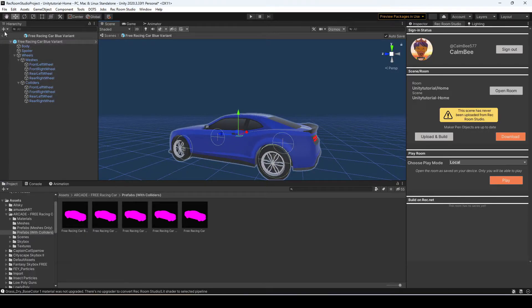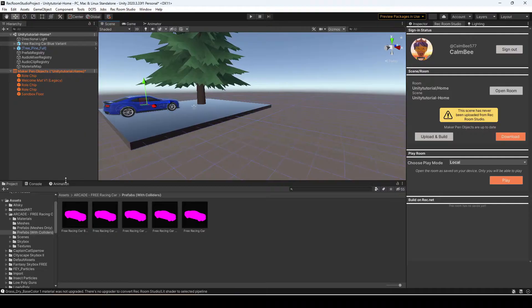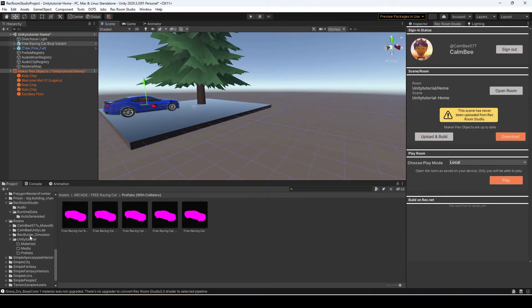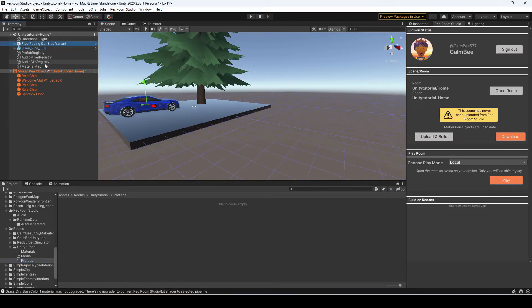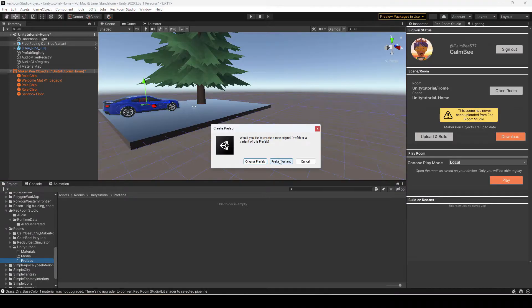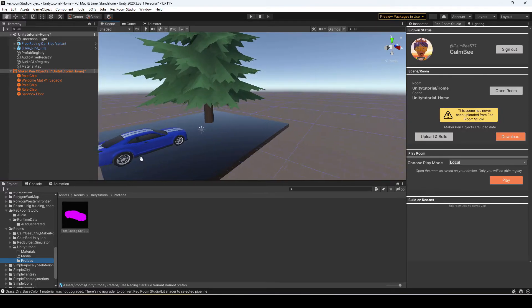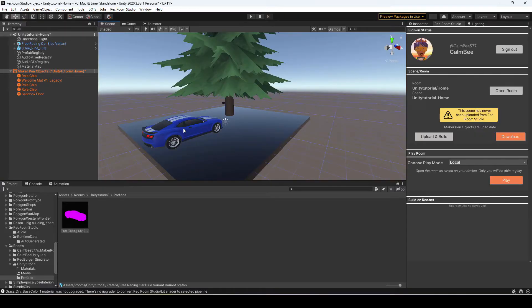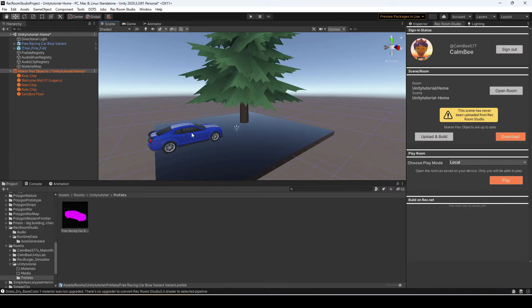Now you can add the car to your Maker Pen room. What I recommend is going to your room and dragging it in as a Prefab Variant. The reason you want it as a variant is that if you make any changes to the variant, you won't affect the original model. It's a lot easier to keep track of, because if you do change the prefab, the car will change in your scenes — especially if you're using it in different rooms.